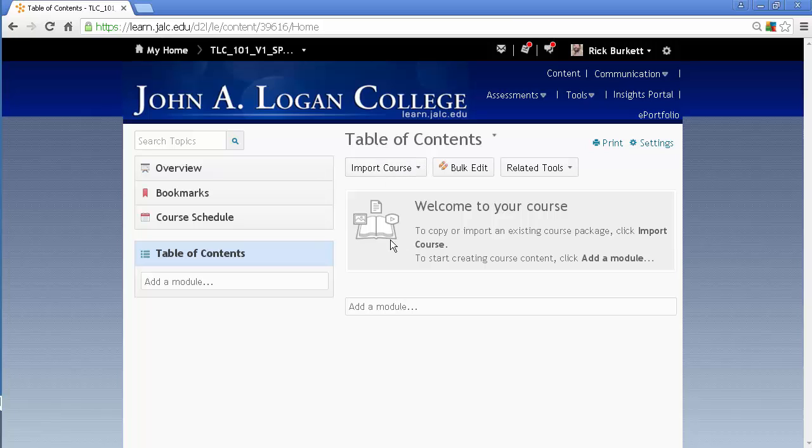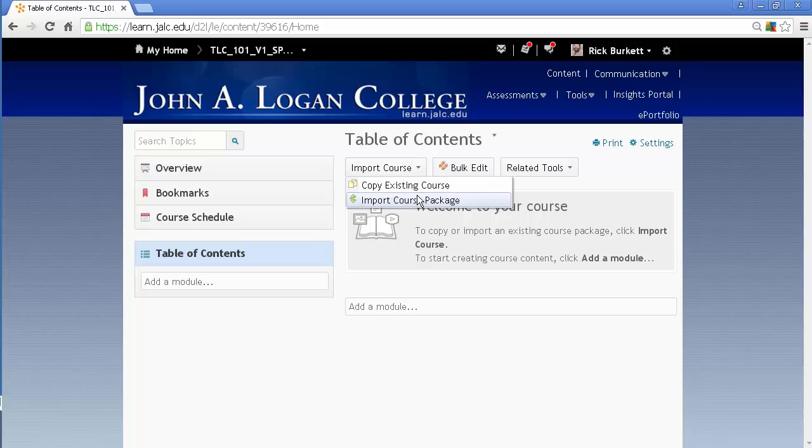If there's already some content in here, if you click on Table of Contents, it still gives you the option to import a package or import content as well.